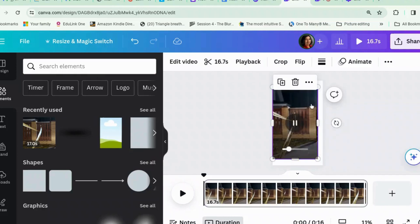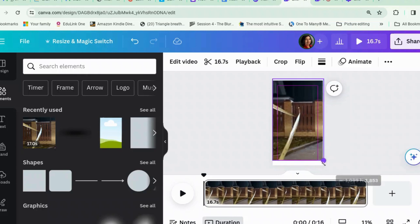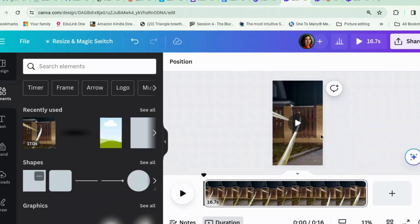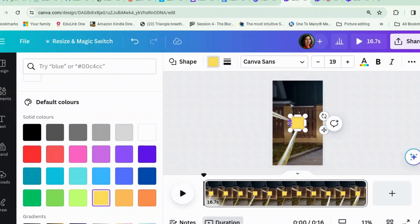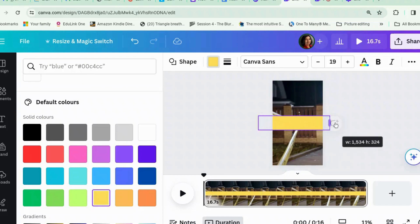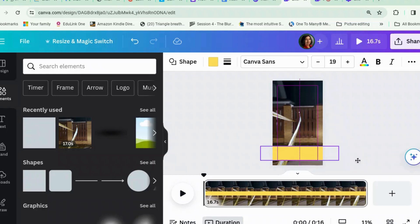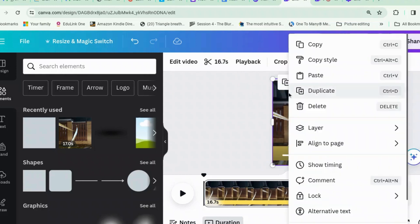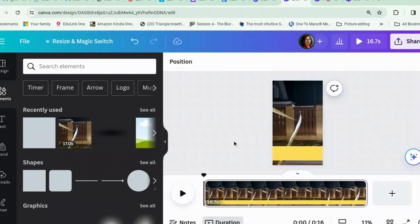Let's make it bigger so that it fits the whole screen. Then we want a nice yellow bit at the bottom for the news ticker to go. To stop this getting annoying, let us set the video as background. That way you don't end up accidentally clicking it every time.